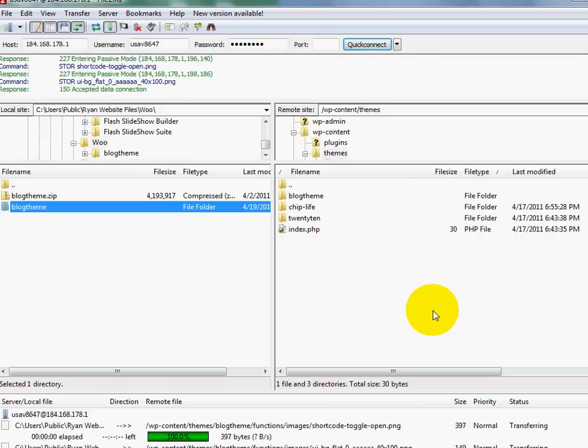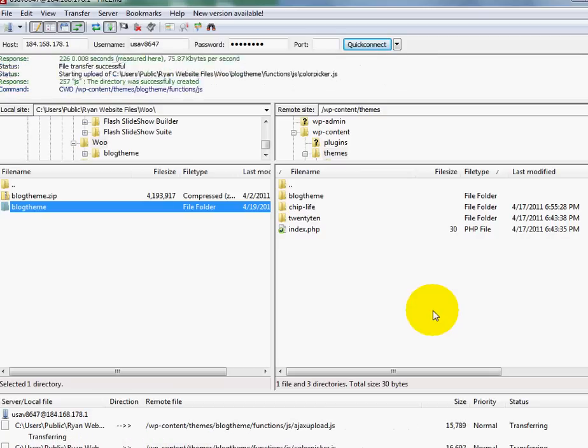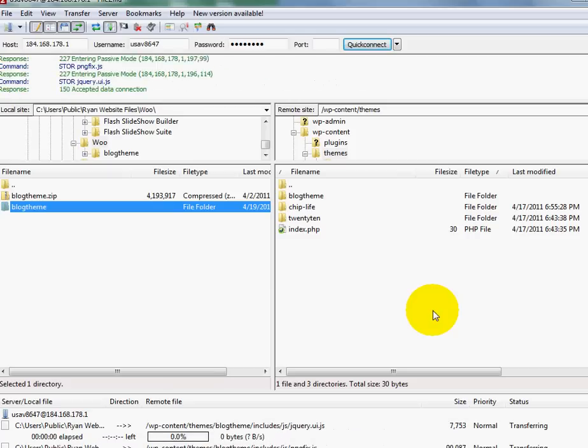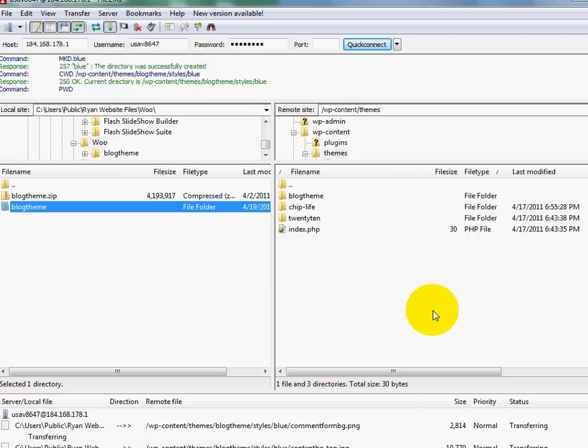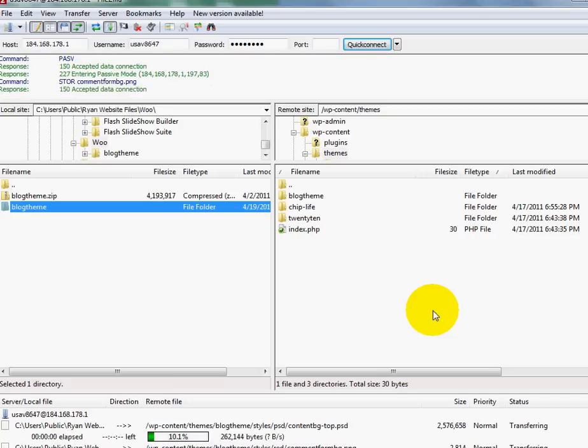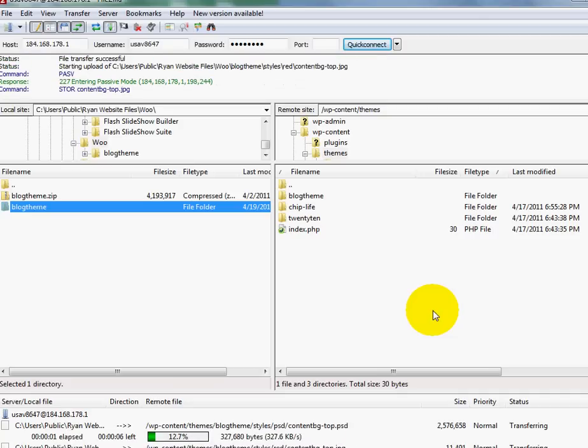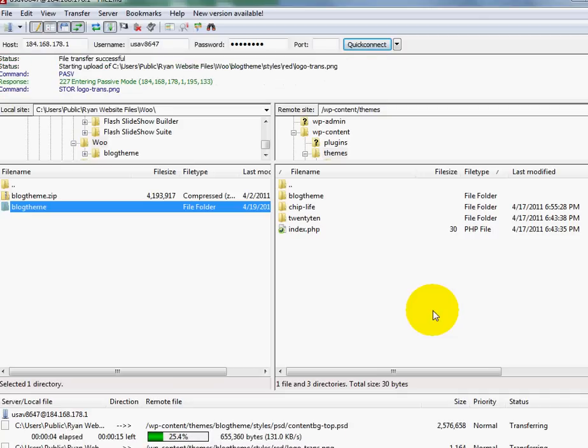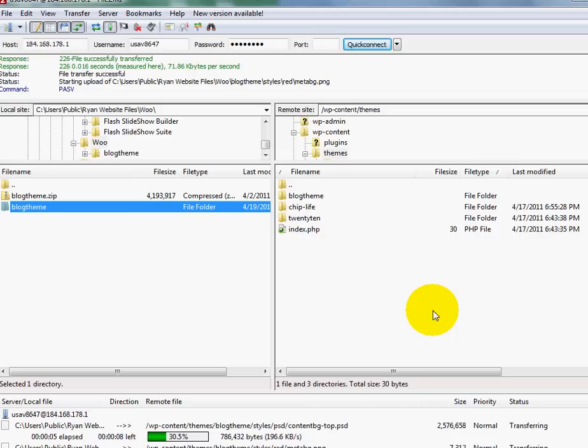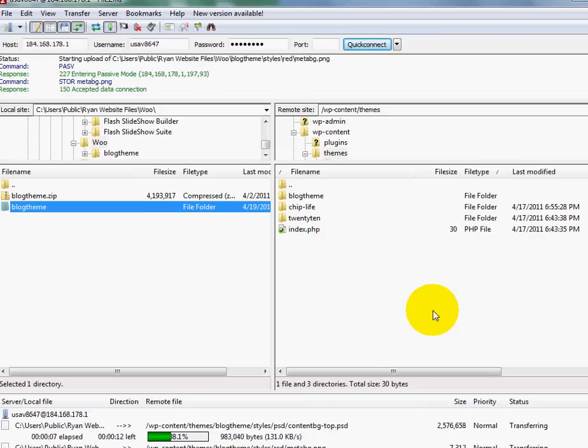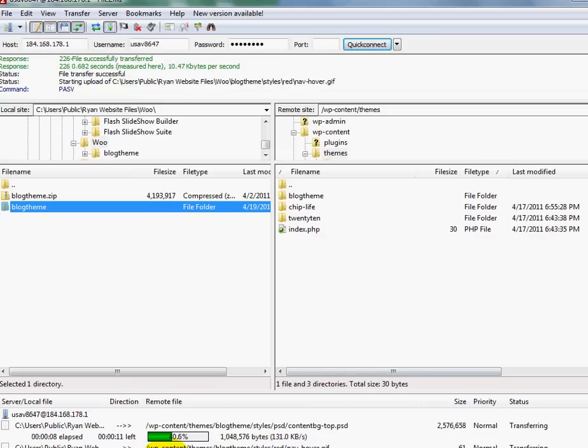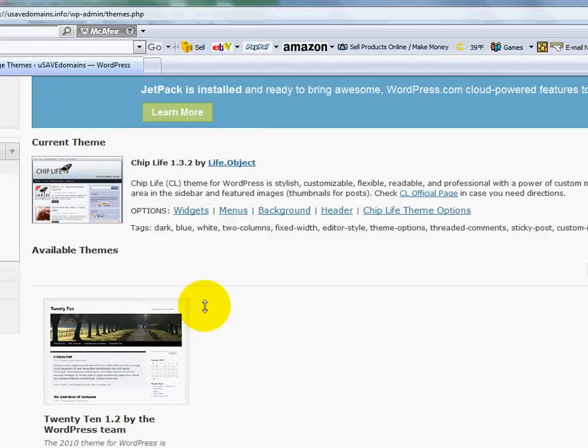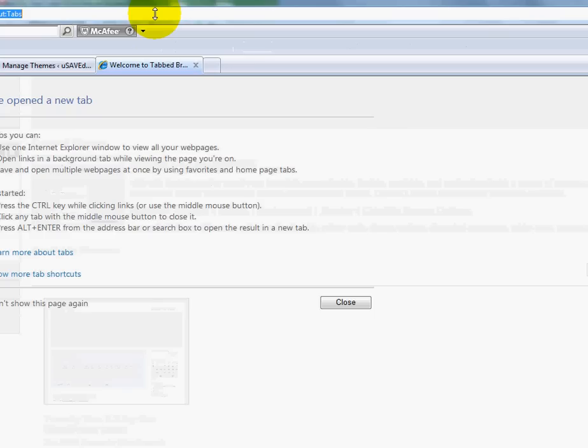So these are still uploading. You can see there's quite a bit of files. I'm just going to let that load up here.